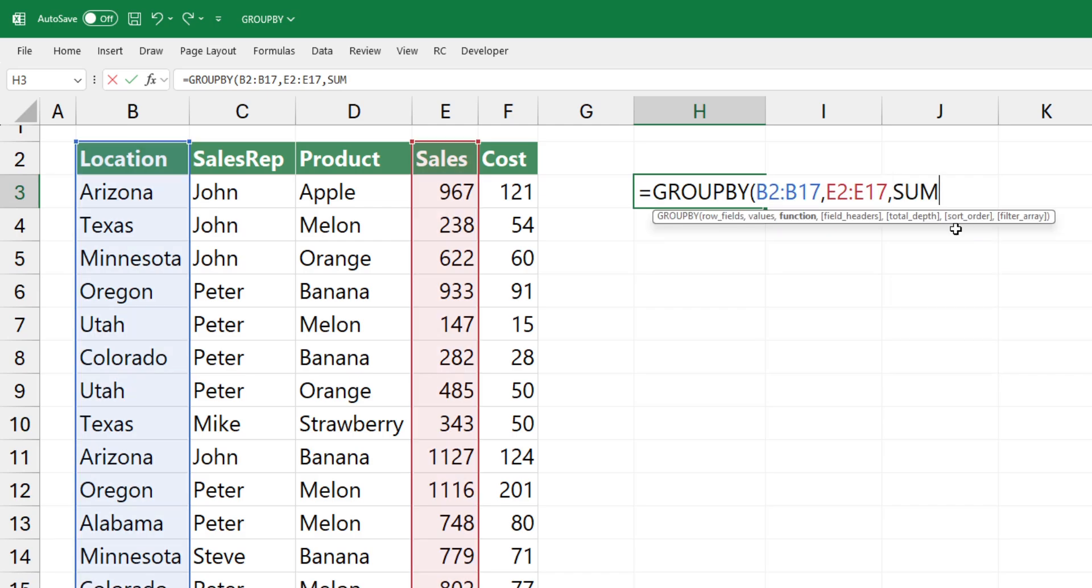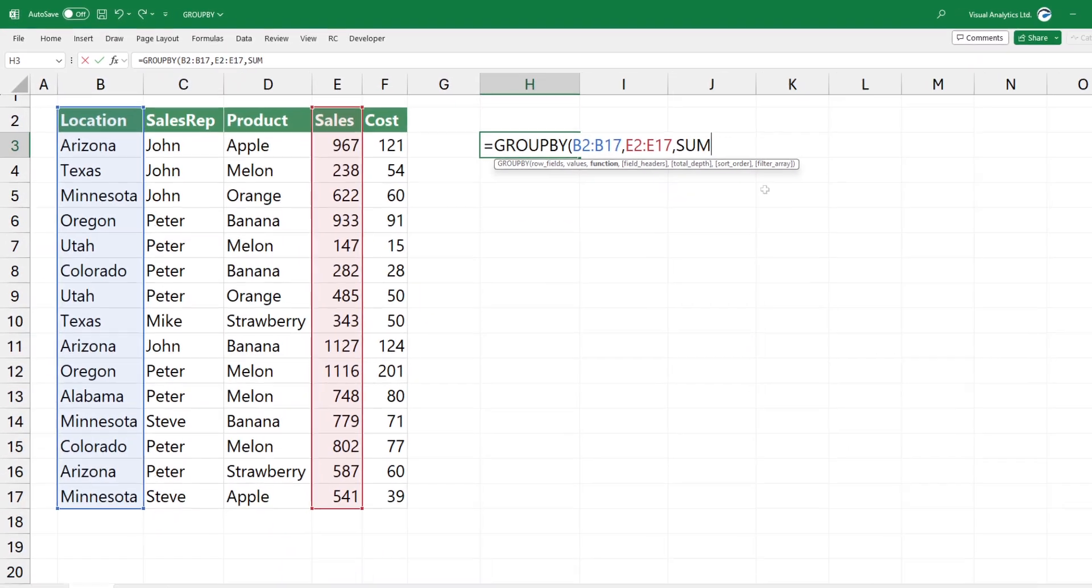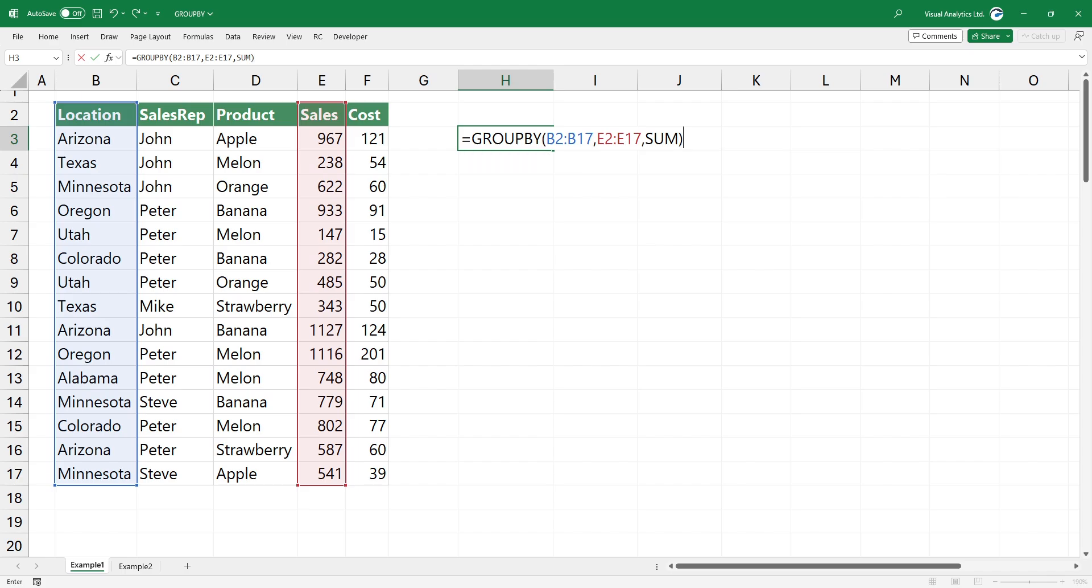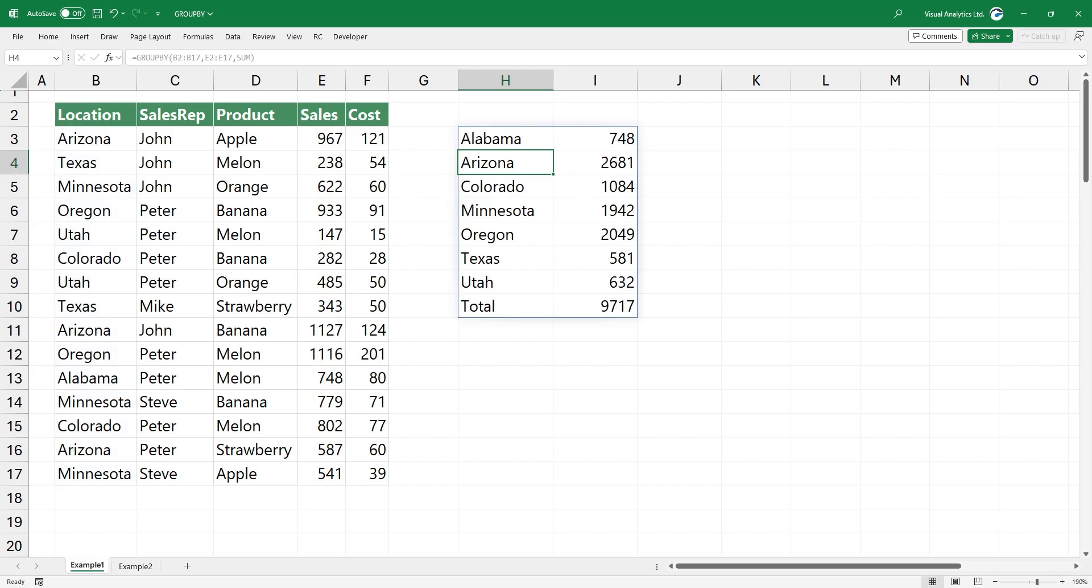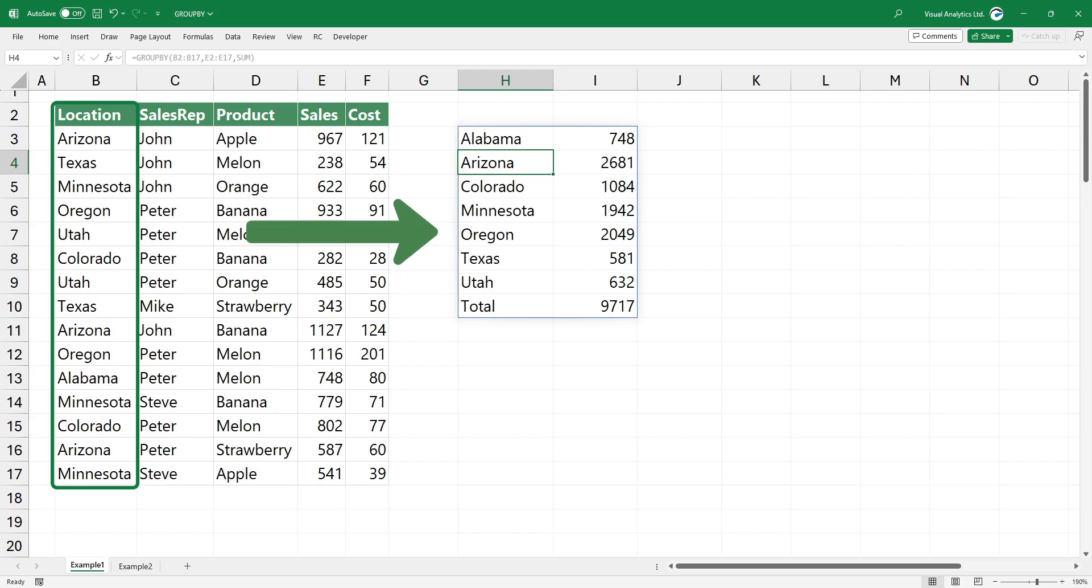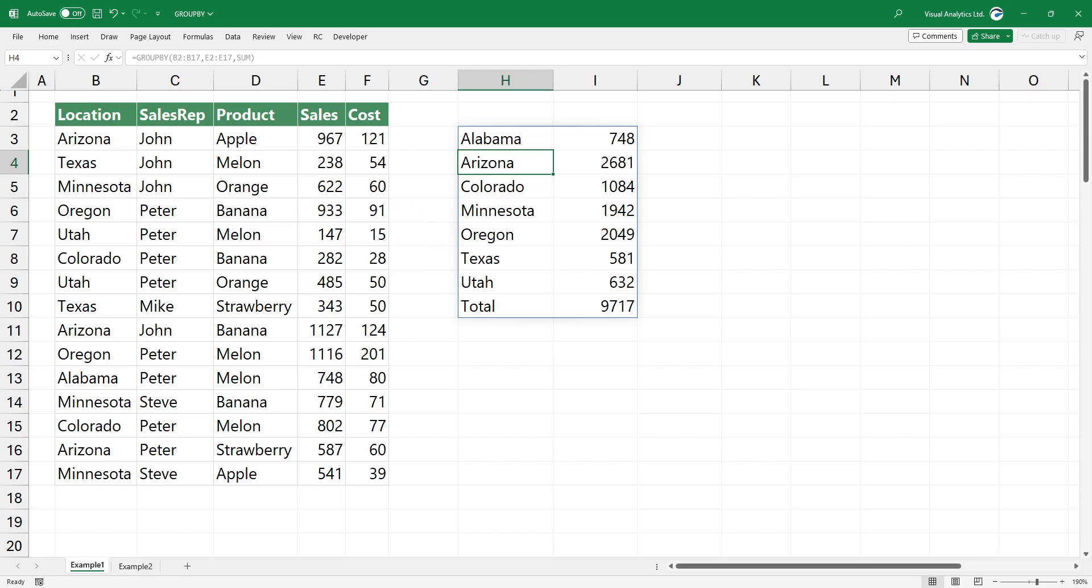In this case, we use sum. Press enter, and you'll get a pivot style report. The function transforms the location column into a unique list and creates the sum of sales by location.